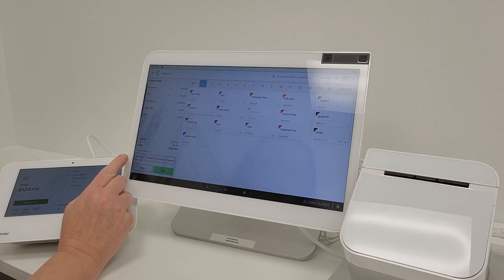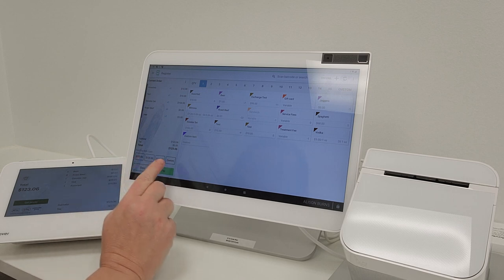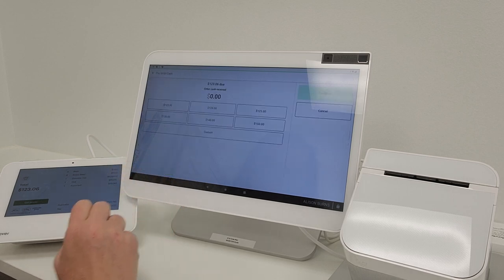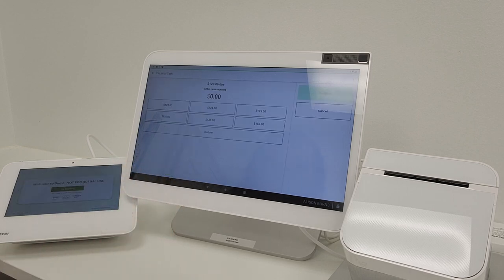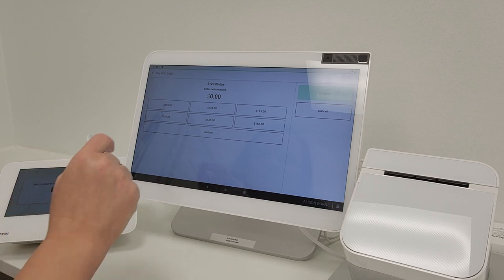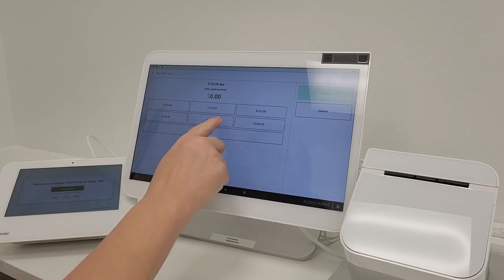This will give you the option to select a predetermined denomination or you can select custom. We will select custom and say that she is paying with $140.